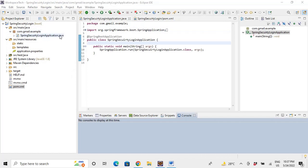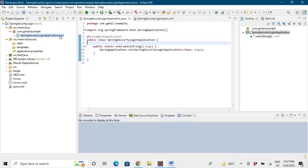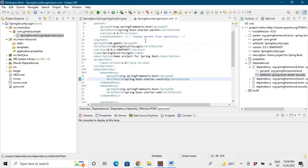And as I said that we have added a Spring Security dependency, let's go to the pom and check what is the dependency. So this is the dependency spring-boot-starter-security, so it will by default provide you Spring Security.